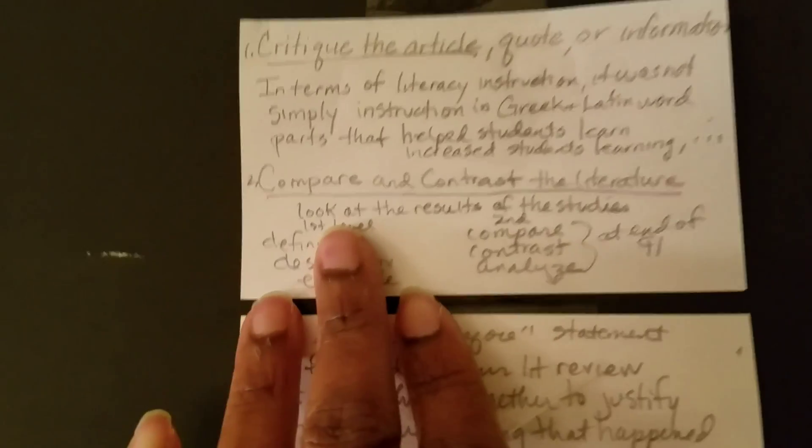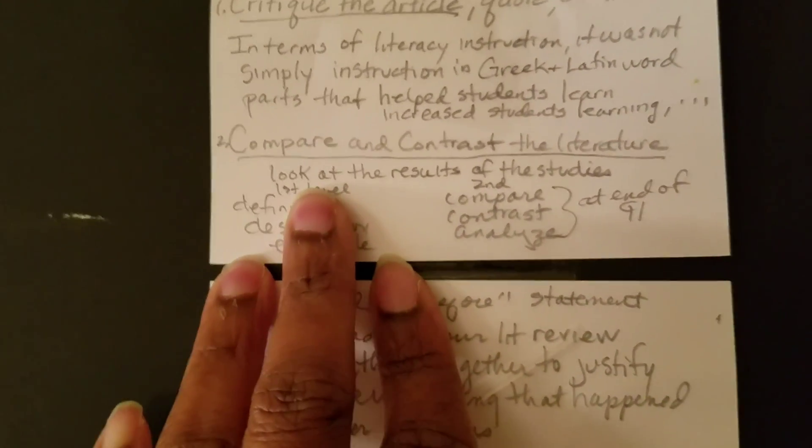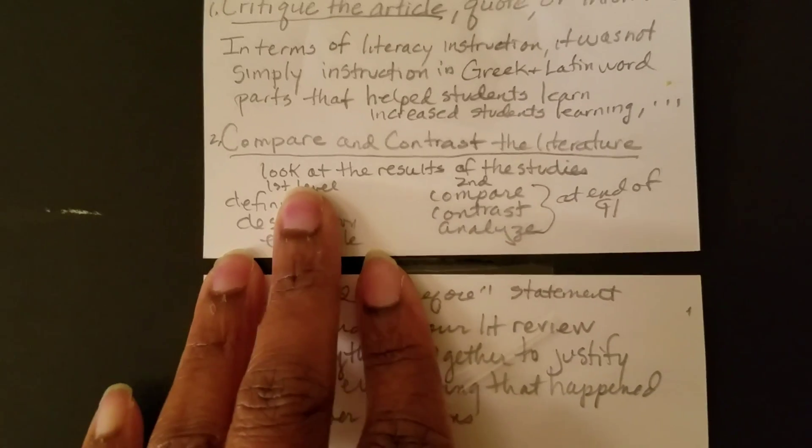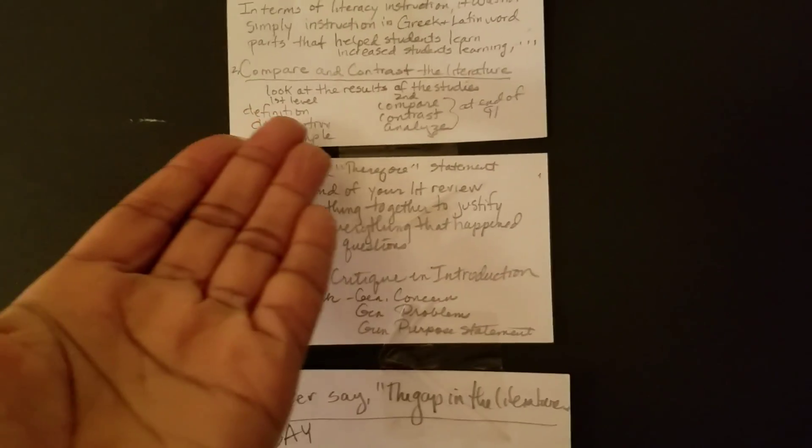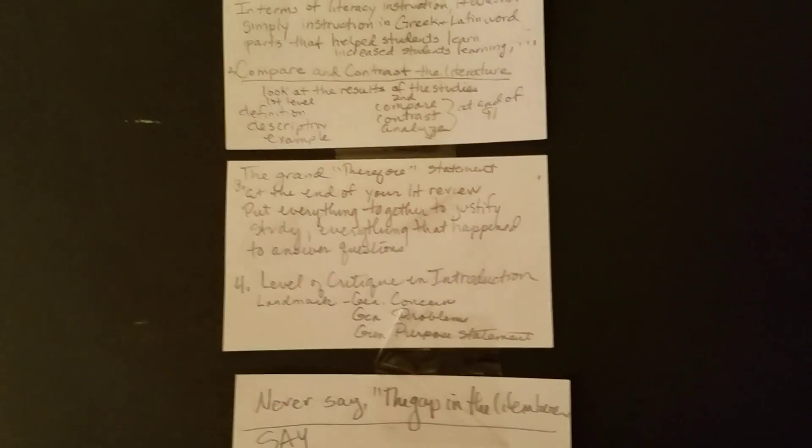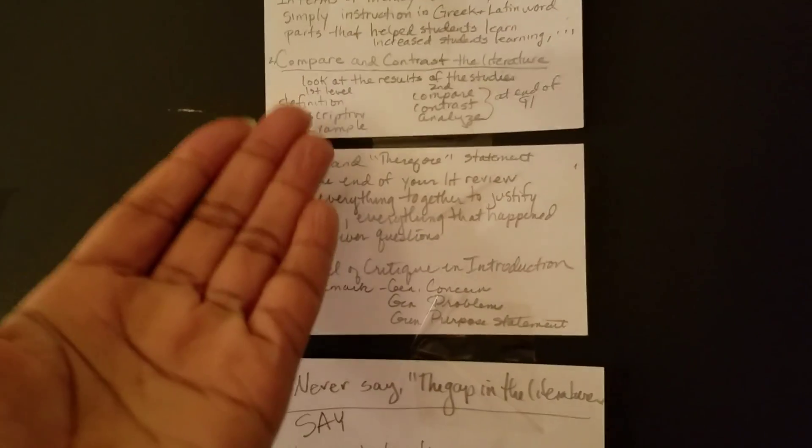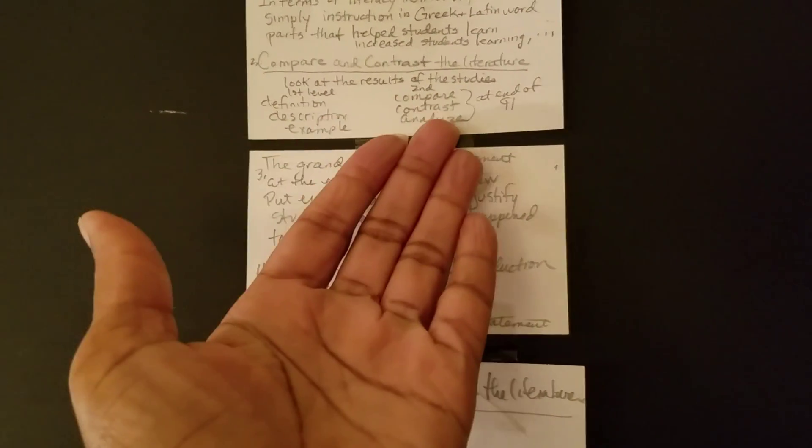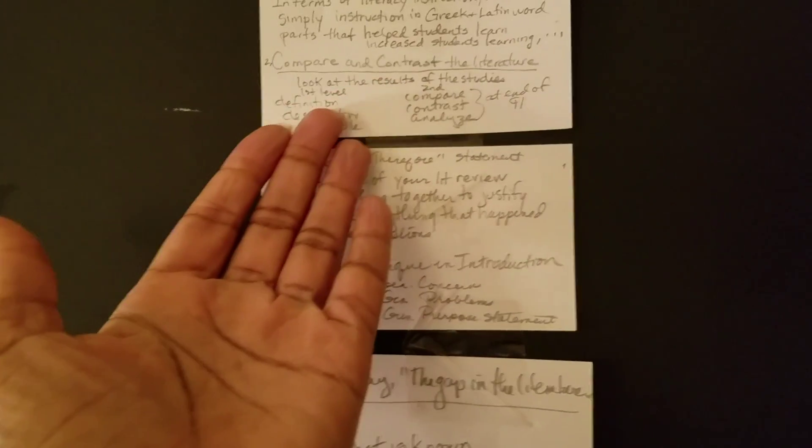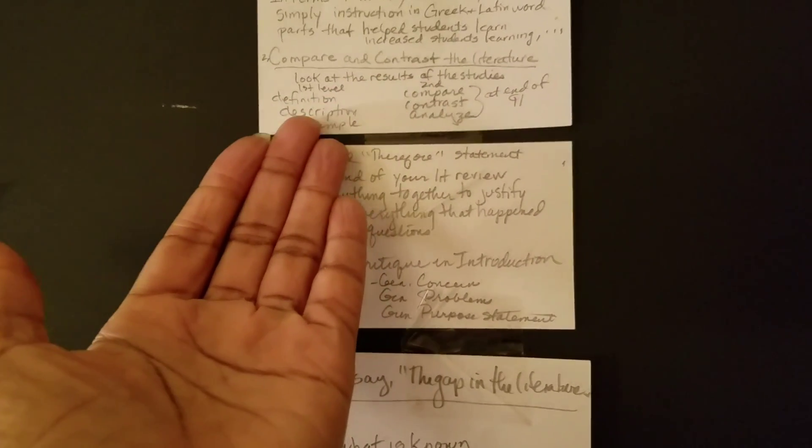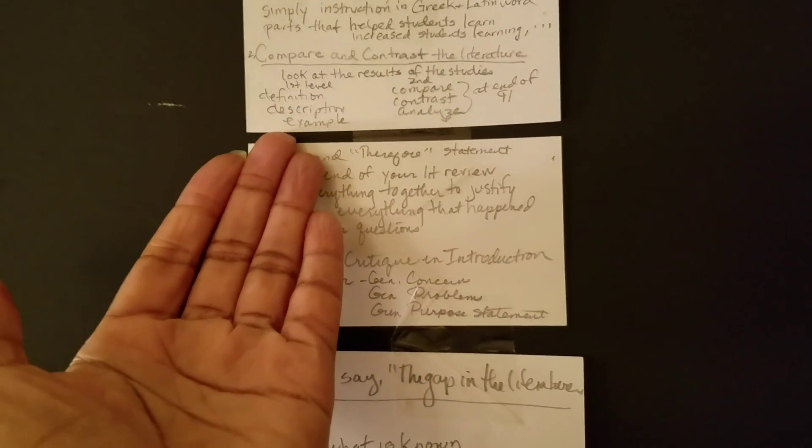Different strategies that you can use in your writing, like compare and contrast the literature, define the literature, look at the results of the study. You want to do a first level look. You want to do a second level look. First level is kind of easy, but that's when you define, describe and provide examples.